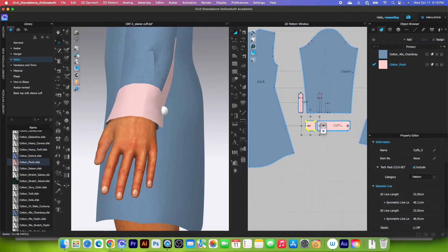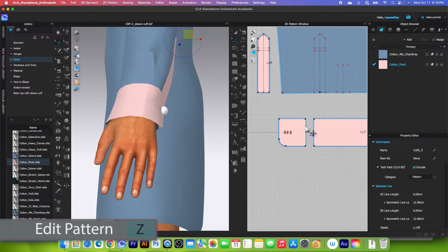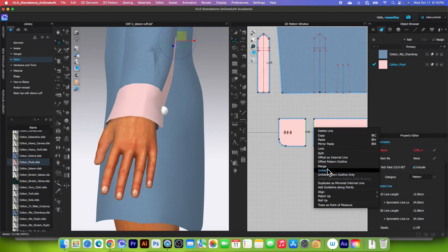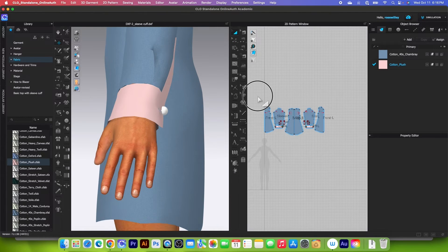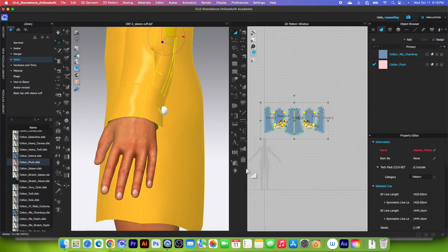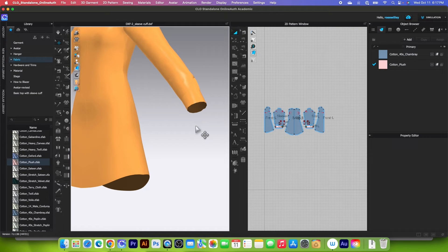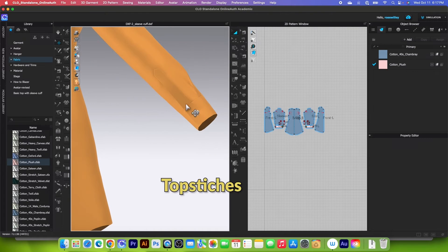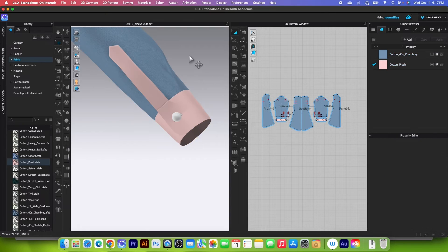We're going to merge these patterns together. I will use the edit pattern tool — click to start, then right click and select merge. I also want to remove this point since we don't need it. After that I'm going to simulate one more time — in this case I'll hide the avatar. Next we want to give this sleeve cuff a realistic look by applying some top stitches and creating the facing for the cuff. First let me un-strengthen the pattern so we can see the effects on the garment.